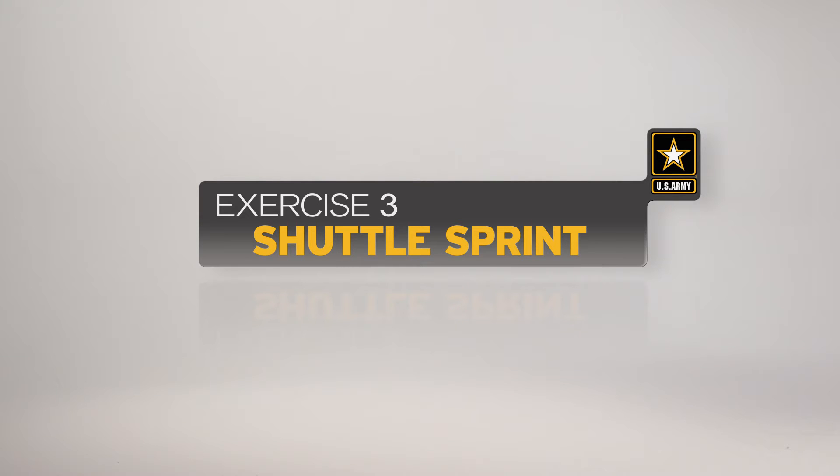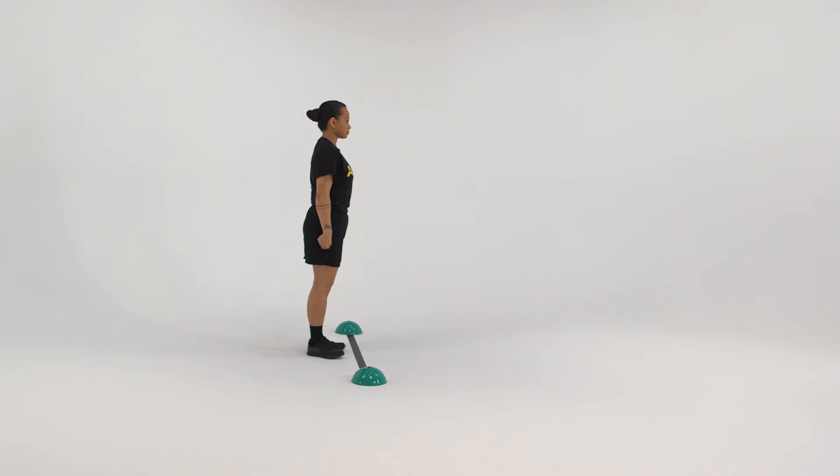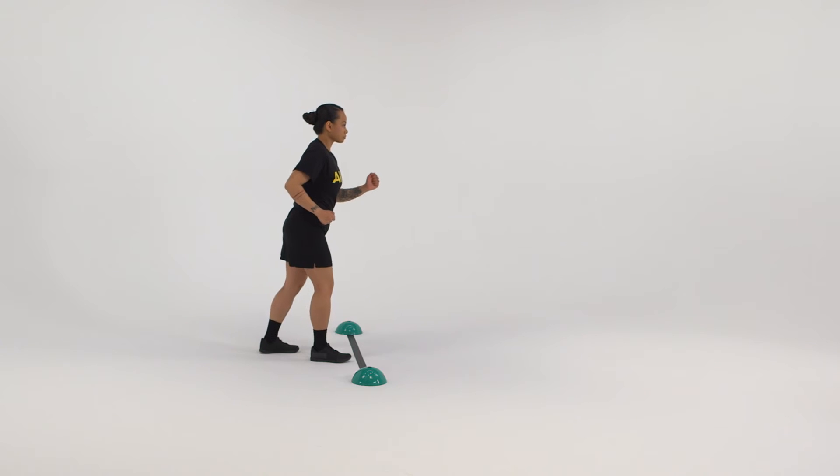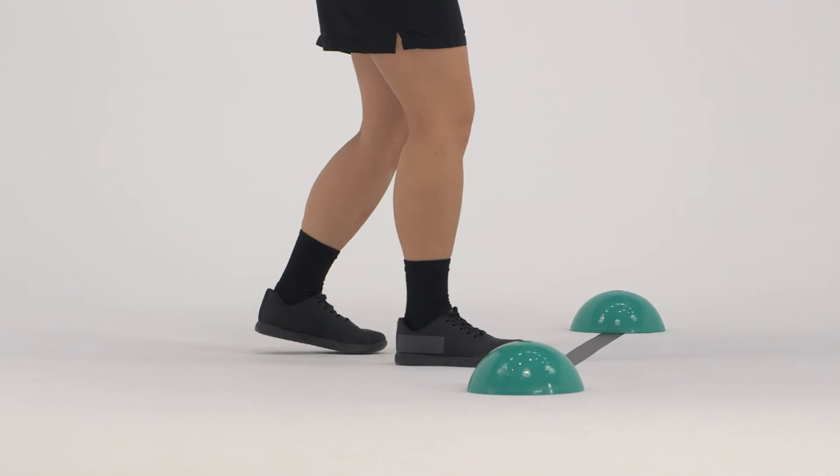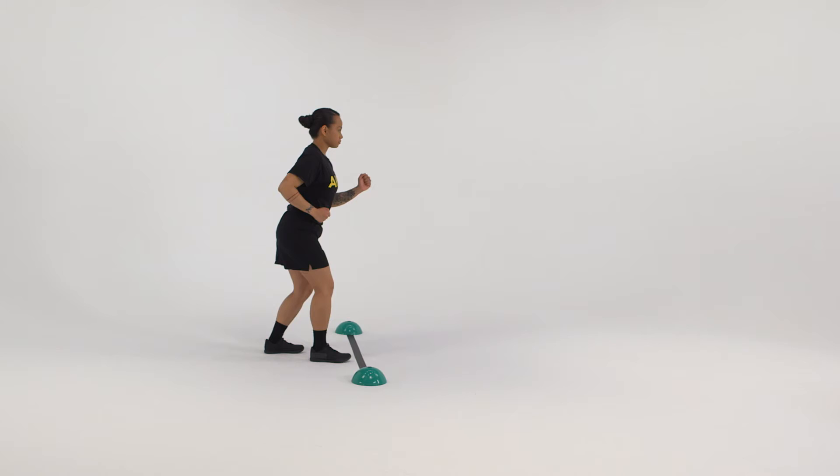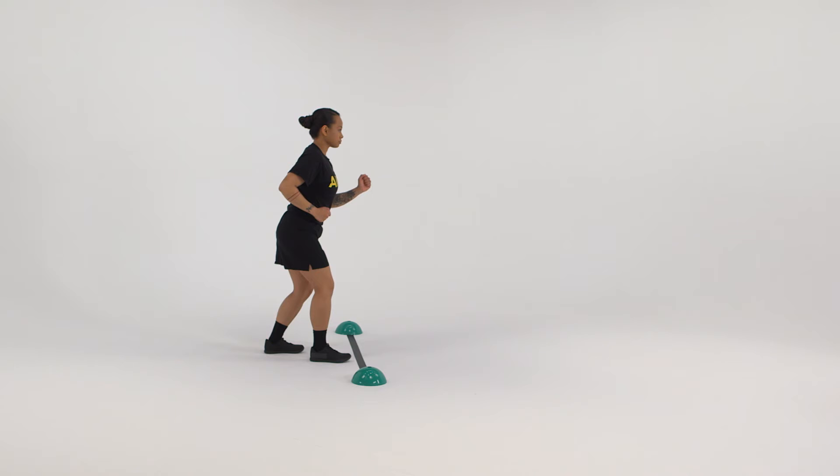Here is a breakdown of the exercise as it would be conducted by an individual soldier. The starting position is the staggered stance with the right foot forward. The right heel is even with the toes of the left foot. The head is up looking straight ahead and knees are slightly bent. The left arm is forward.